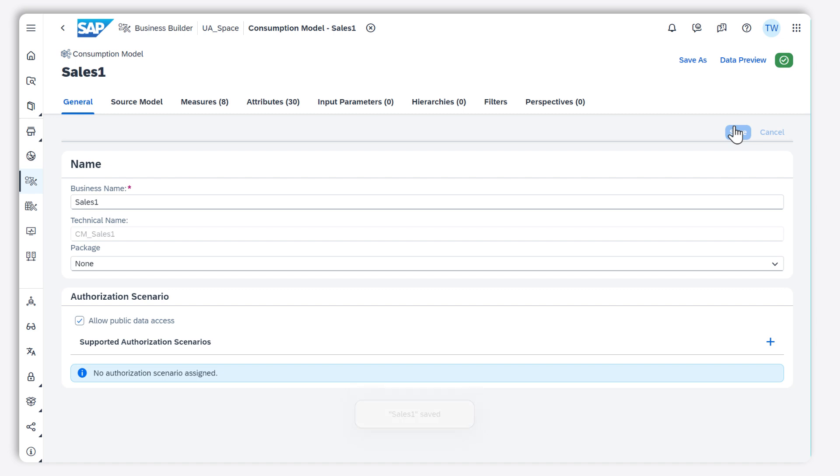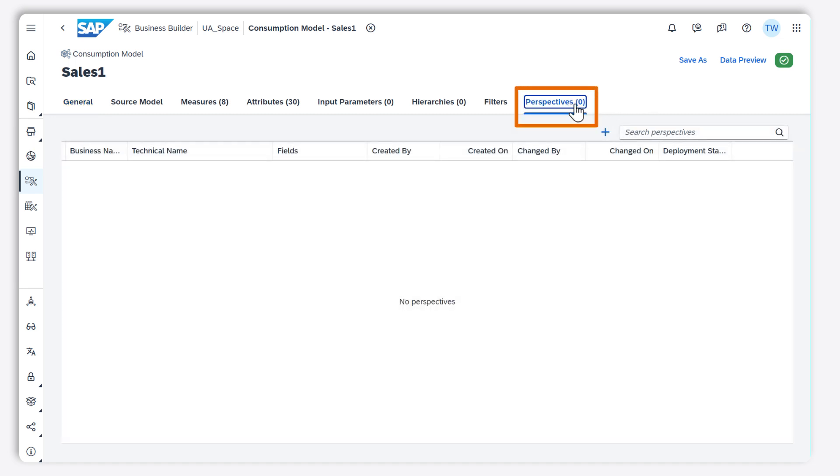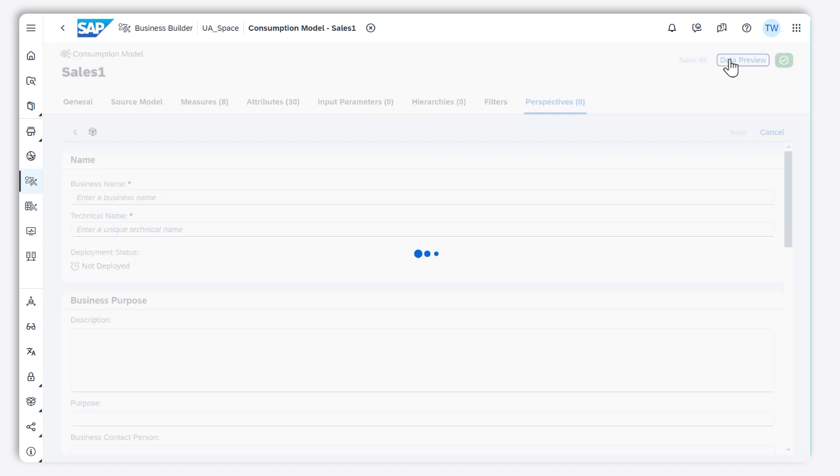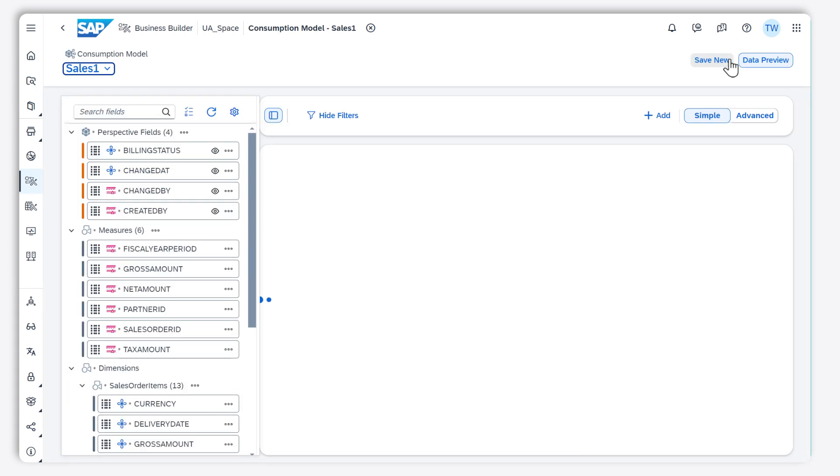Now there is only one step left, which is to create the perspective. Perspectives are the final models needed for consumption and can be used to create stories in SAP Analytics Cloud.